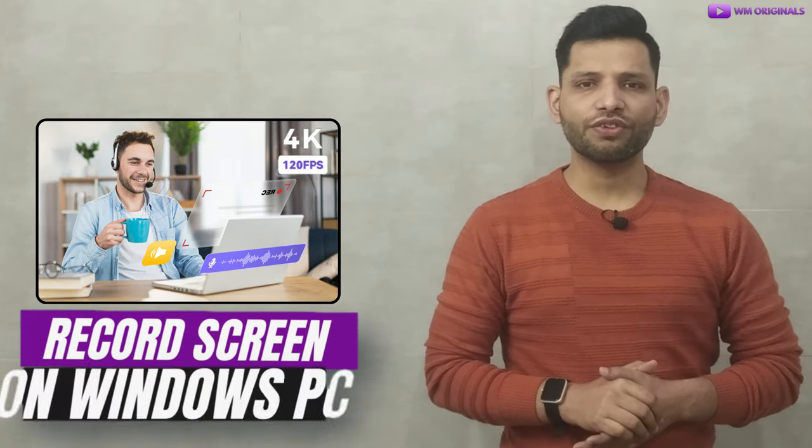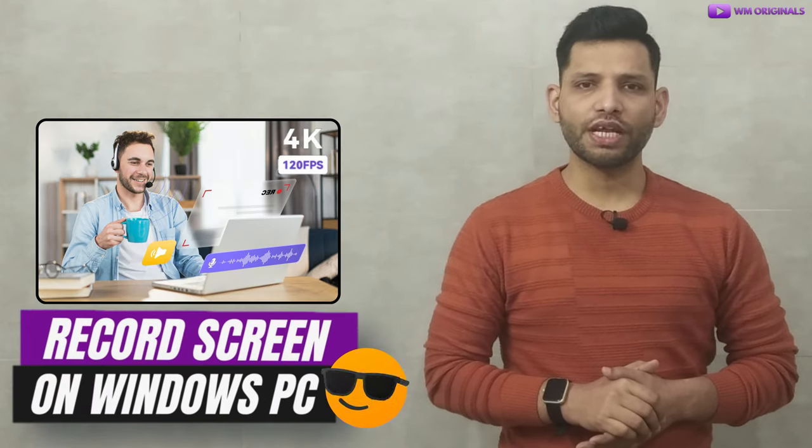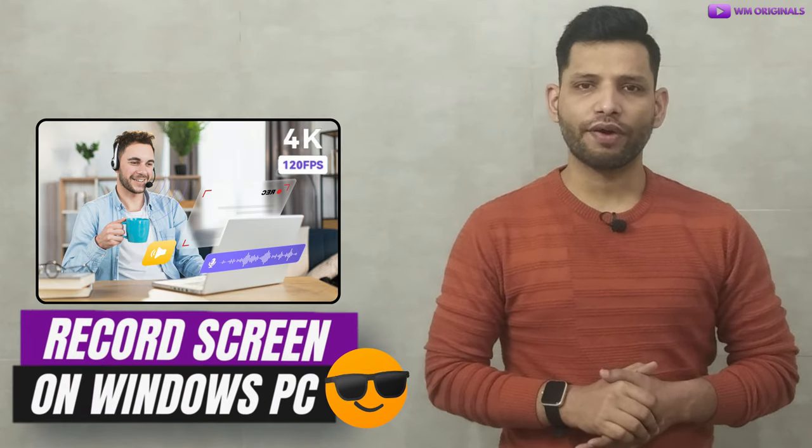Are you looking to record computer screen on Windows 10 or Windows 11 and then share it with others? If yes, then this video is exactly for you.